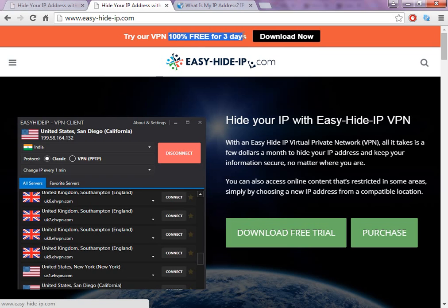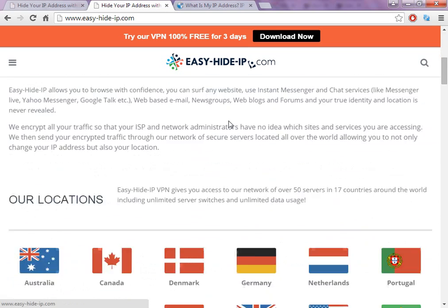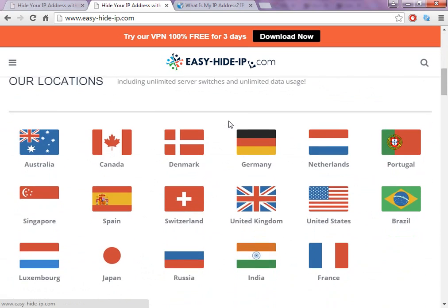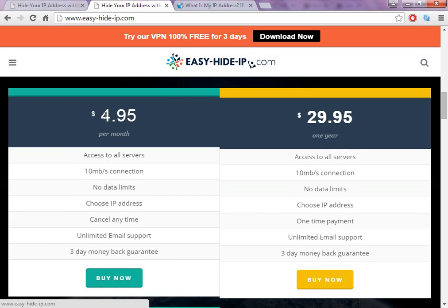One of the best things about this software is that you can test it for three days for free. After three days, if it's working well for you, another great thing is the price — they are not very expensive.